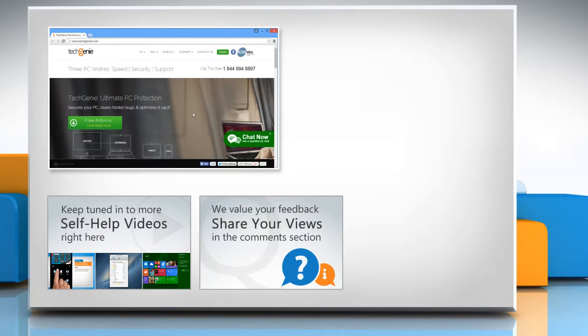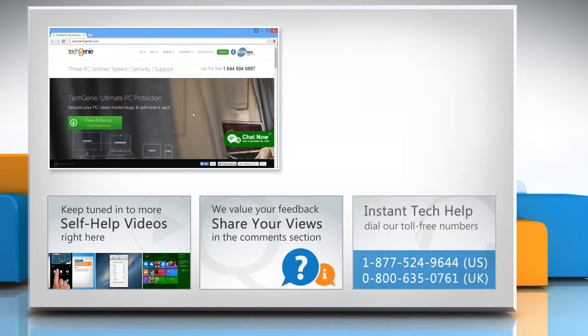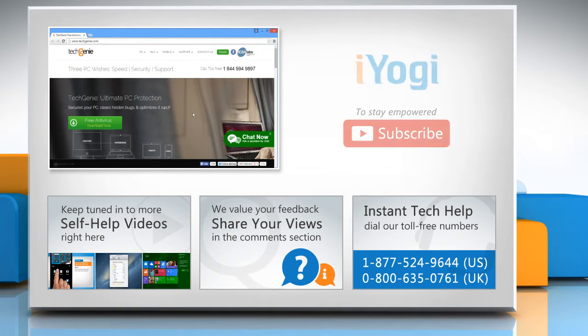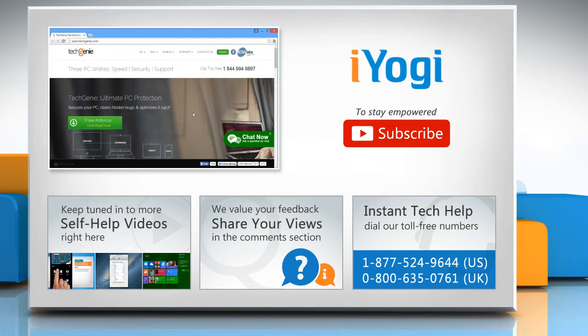Have something to ask or share? Pen it down in the comments. To get iYogi tech support, dial toll-free numbers. To stay empowered technically, subscribe to our channel.